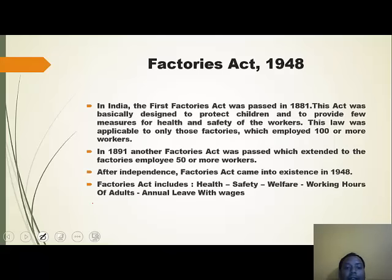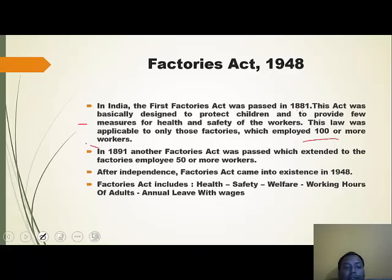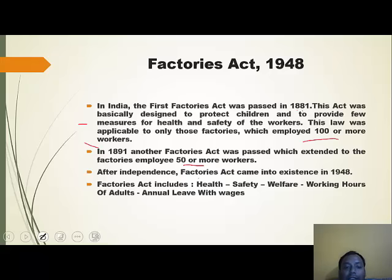Coming to the Factories Act 1948 — in India, the first Factories Act was passed in 1881, designed to protect children and provide measures for health and safety of workers, applicable only to factories employing 100 or more workers. In 1891, another Factories Act was passed, extended to factories employing 50 or more workers. After independence, the Factories Act 1948 came into existence.